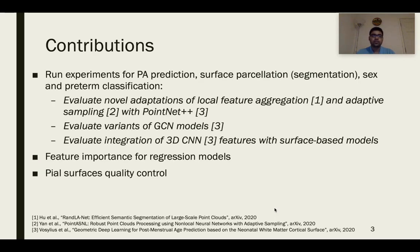Our first contribution is in the development and quantitative evaluation of geometric deep learning models for post-menstrual age prediction, surface segmentation, sex classification, and preterm classification. We developed geometric deep learning models that build on those proposed by Veselius et al.